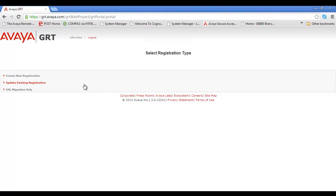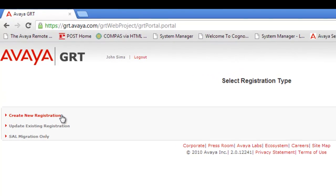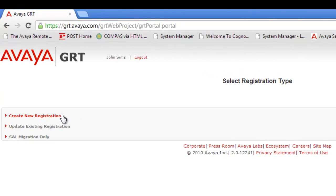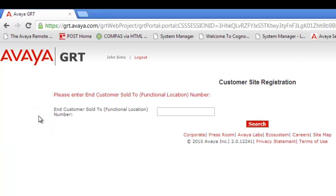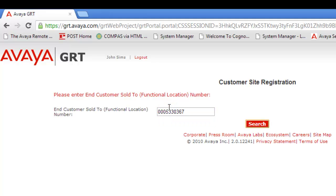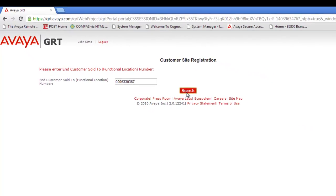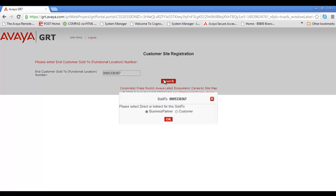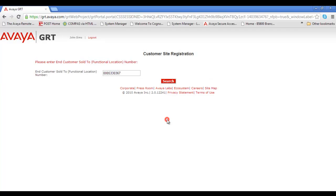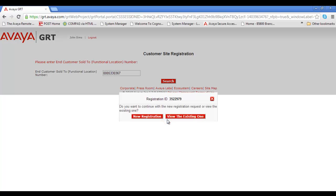We're met with the landing page for GRT. I'm going to select the first option there, which is Create New Registration. I'm going to enter my FL, and in my case I have a Test FL to use. I'm going to enter the FL and hit the Search button. I'm going to play today as a Business Partner, so I'll select Business Partner and select OK. Instead of viewing an existing registration, I'm going to select New Registration option and click on that button.